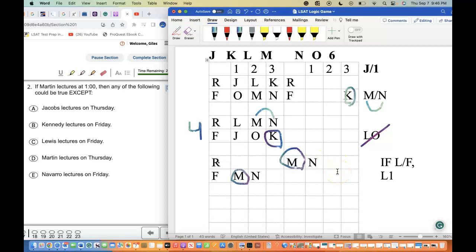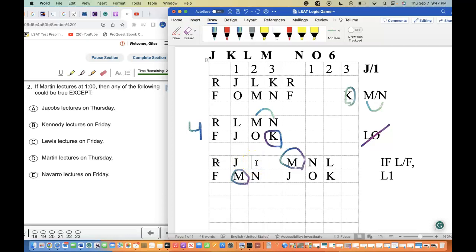We place O or L here, then J, then O, then K — this works out well. The question asks which of the following must be true. For 'Jacob is on Thursday': technically if Jacob is on Thursday he has to be at 1pm. Let's check — J, L, and O placed accordingly. That does work out according to the rules.